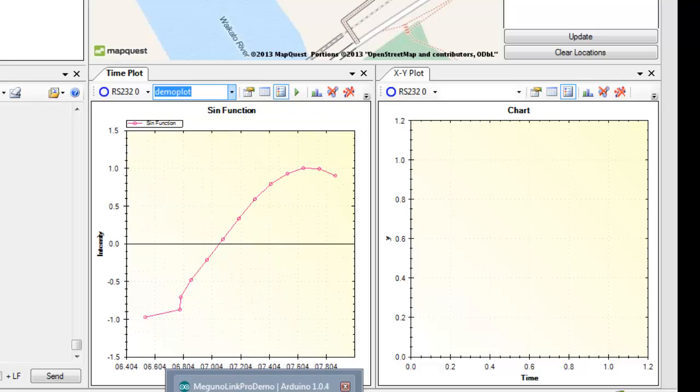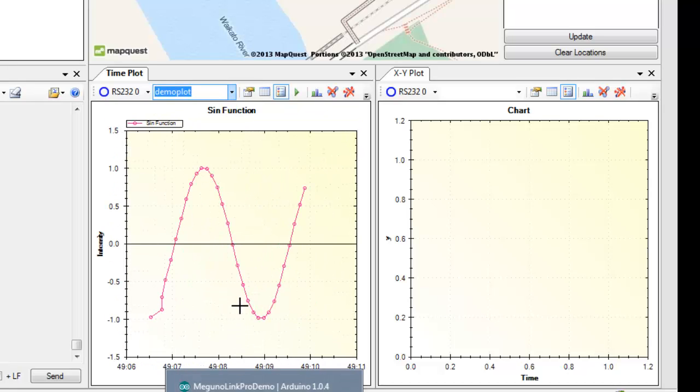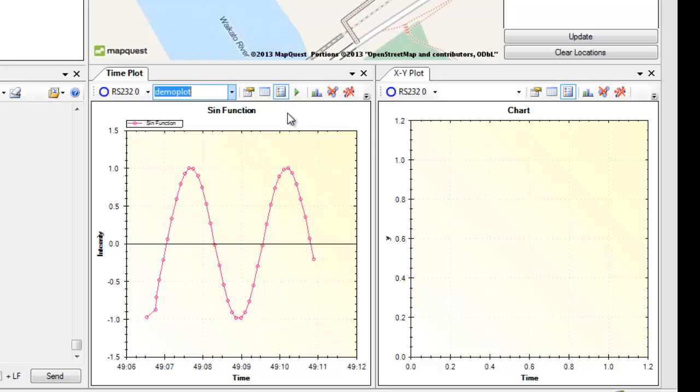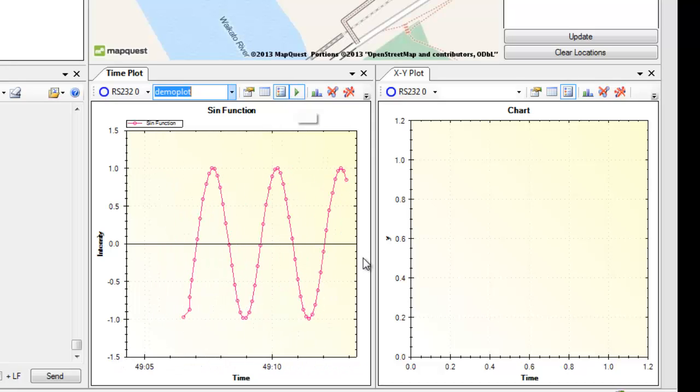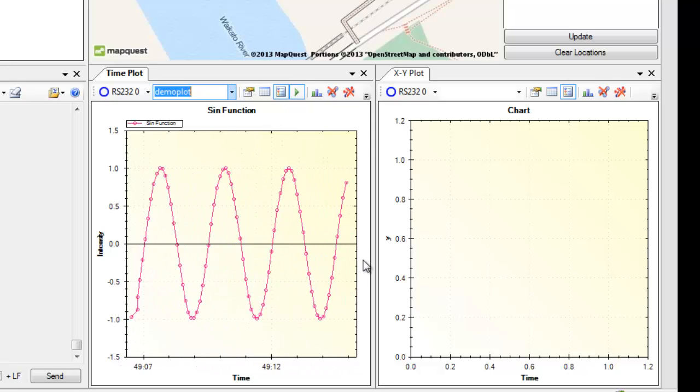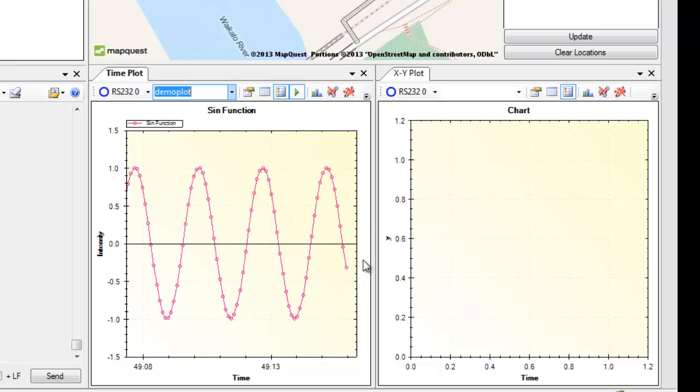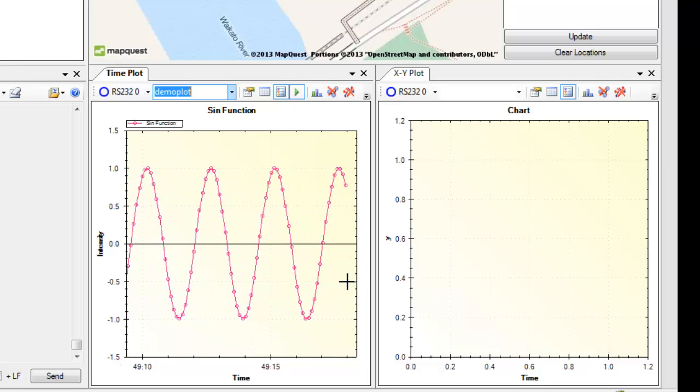In this case it is a sine function you can see here. Now we've got this little play button which actually lets you pan the data across the screen.